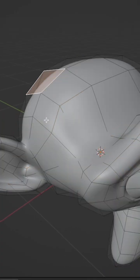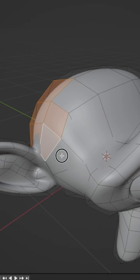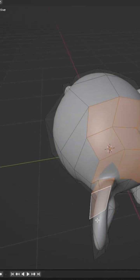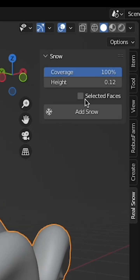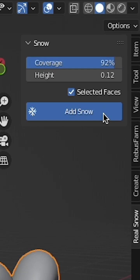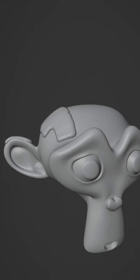If you want snow only on certain portions of the object, tab into edit mode and select which faces you want the snow to be generated on. Select selected faces then generate snow. It'll generate only on those selected faces.